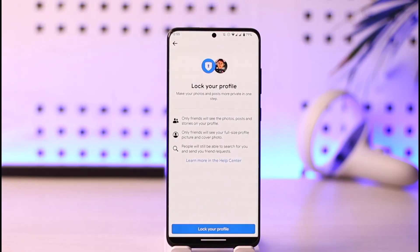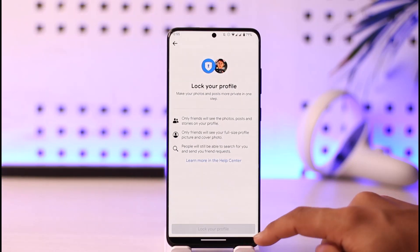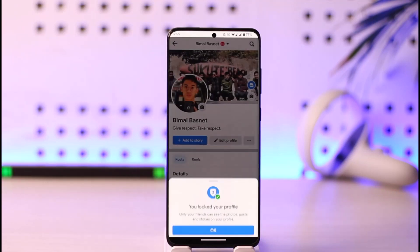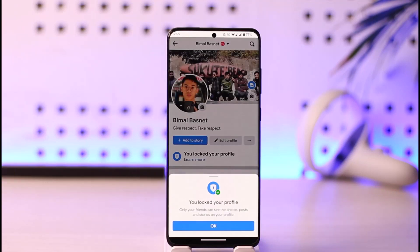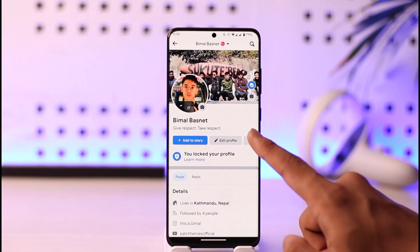You'll find the option known as profile locking under Audience and Visibility. Just make sure to tap on it. Once you tap on profile locking, you'll be able to see 'Lock your profile.' Just tap on the lock your profile button here — it'll ask you for a couple of other permissions and your profile will be successfully locked.